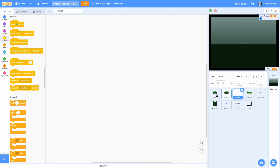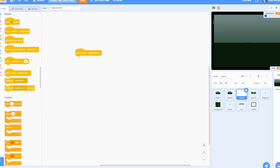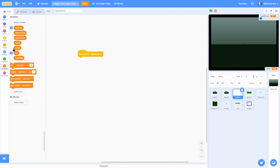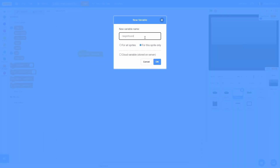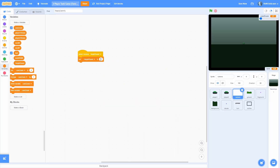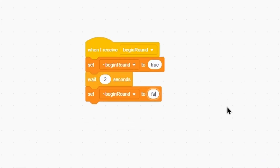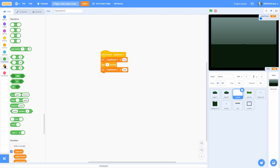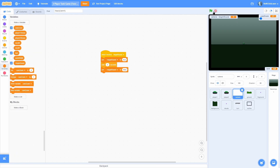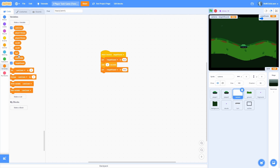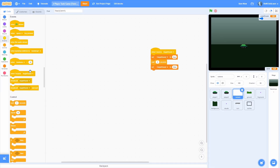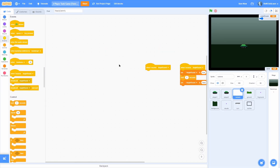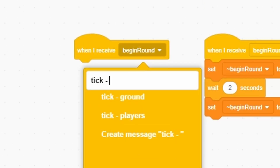We want to go into the camera and make it so when we start the game, it will go to the middle of the screen and then zoom out. Go into camera and make a sprite-only variable called begin round — this is like a boolean that will be true or false. When I receive begin round, set begin round to true. After two seconds, set it to false because then we want to actually start the game. Now add a when I receive new message and name it 'tick - camera'.